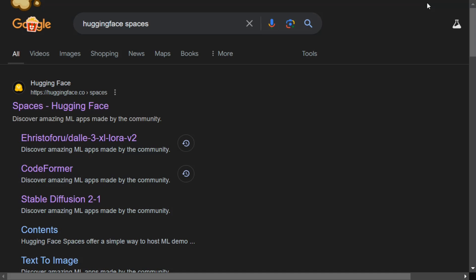In this video, we will see how you can use the Lama 3.2 Vision 11B model for free using Hugging Face Spaces.